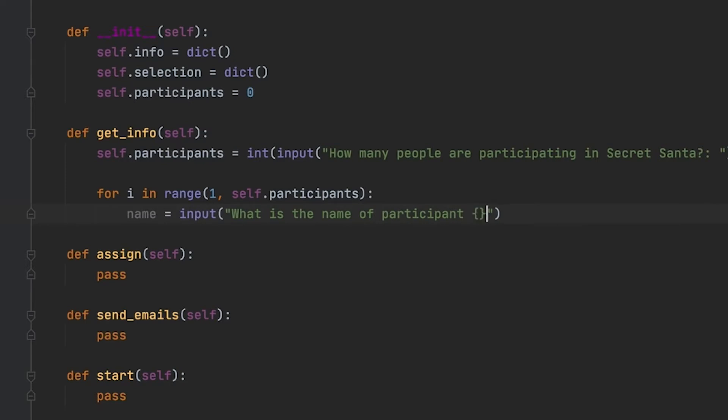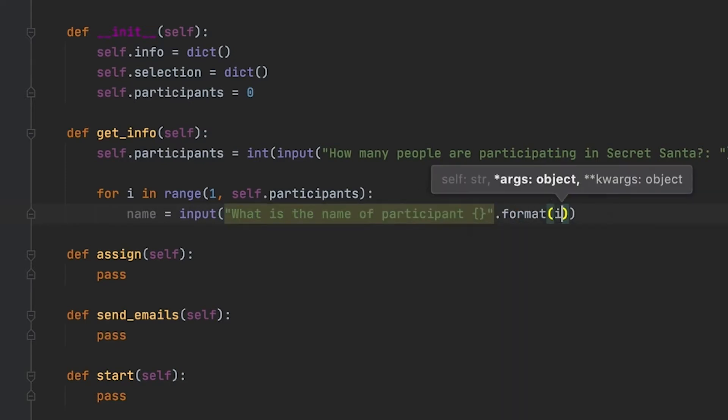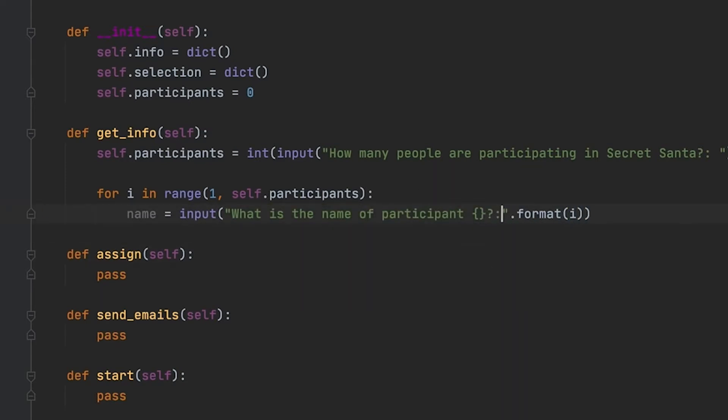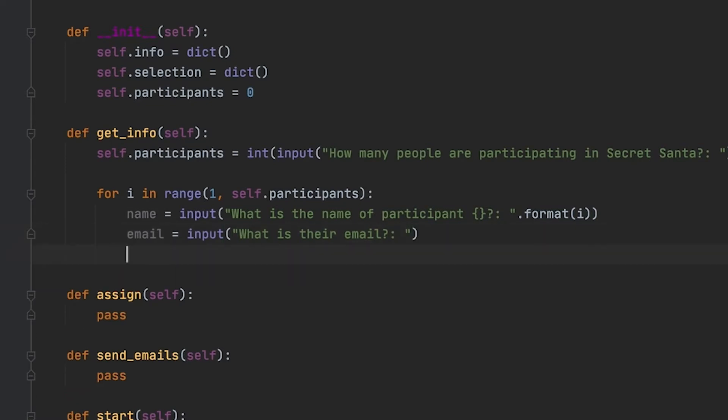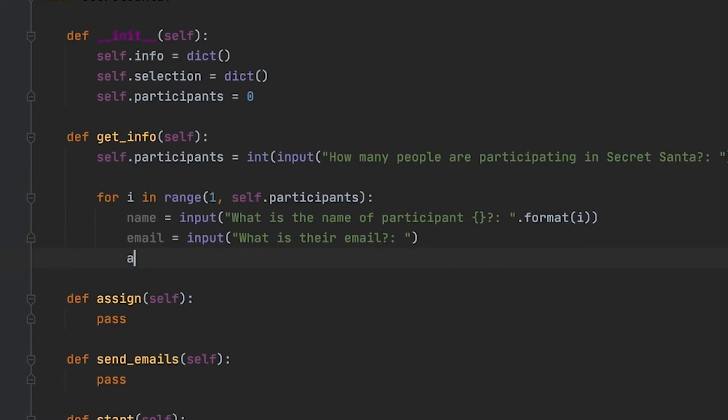A helpful tip is that if you have a decent amount of people participating in the Secret Santa, it would be helpful to have a separate text file that has all of their information so you can just copy and paste that into the program when you run it.